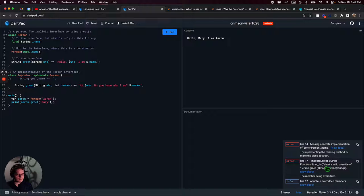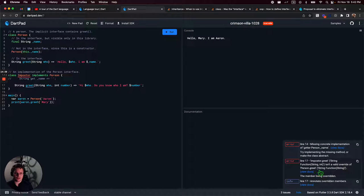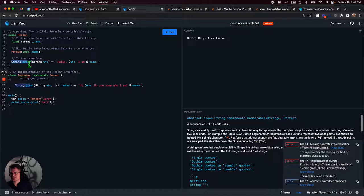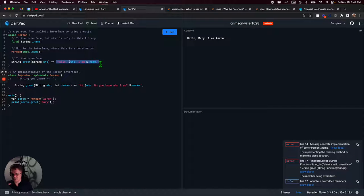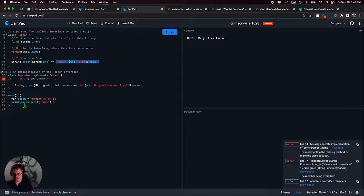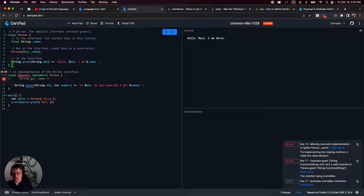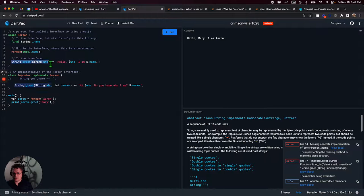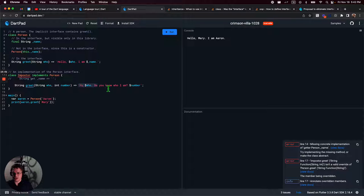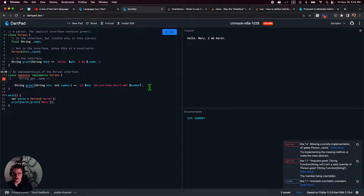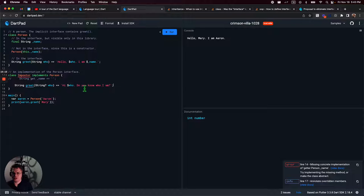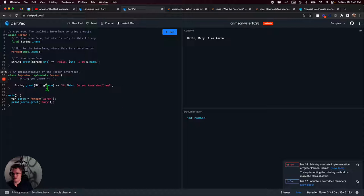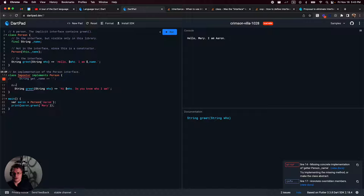So we can do Aaron dot greet. So who are we going to greet? Let's just say Mary. So it's going to say hello Mary, I am Aaron. So that's how that works. So now, again, this is an implicit interface just by existing as a class. So one thing we can do is we can create another class that implements this class. The first thing you're going to see is let me just go ahead and comment those dudes out. So now we're going to say missing concrete implementations of person dot greet and the getter person dot underscore name. Now this isn't a public getter.